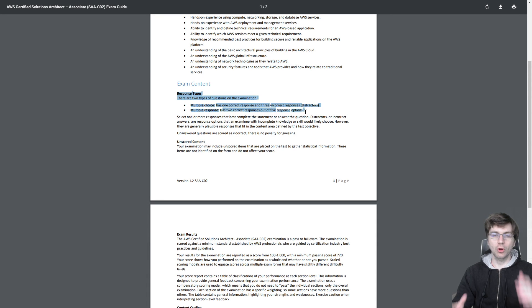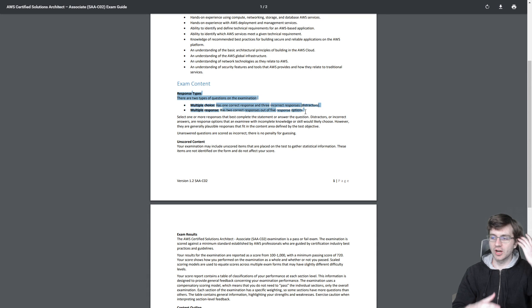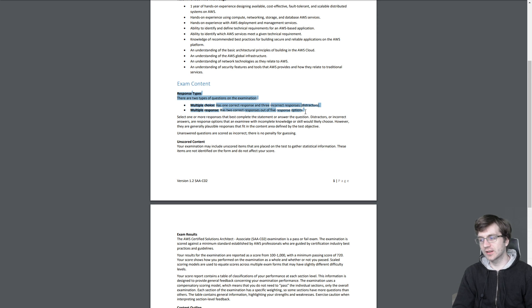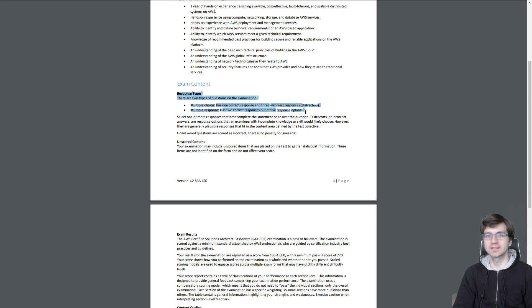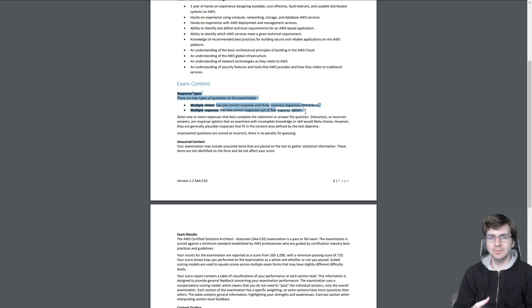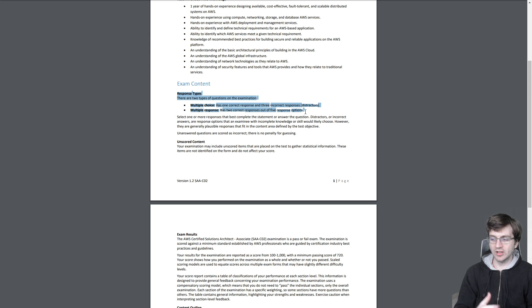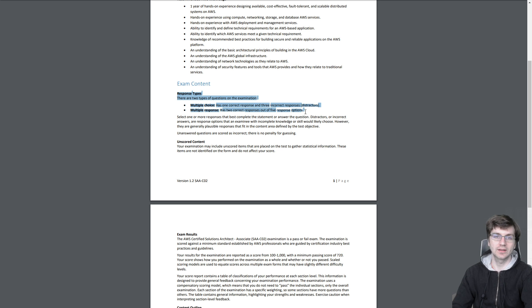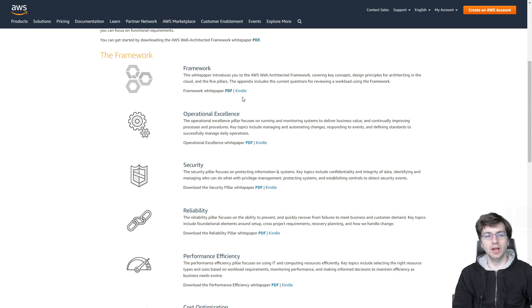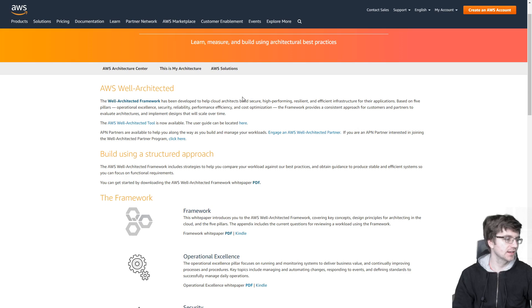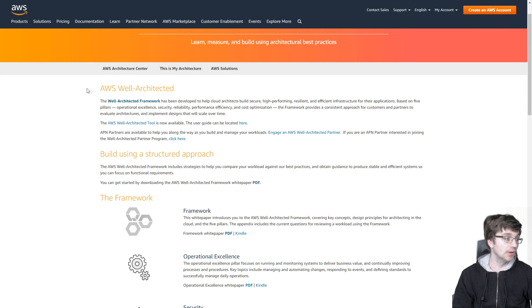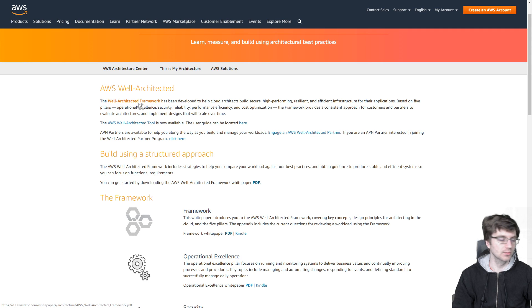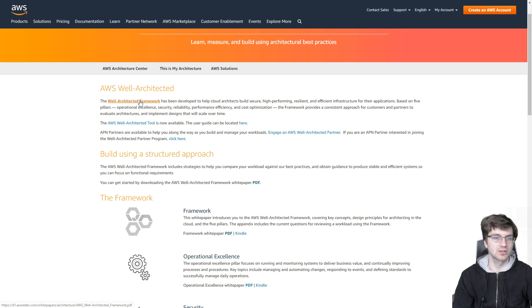So the core questions are just trying to see if you can understand what a well-architected solution on AWS is and see if you can build it yourself. So that seems simple enough to understand, but you have to understand what a well-architected framework is. I went to AWS's framework page right here. And if you click here, you'll get to go to the white paper, which I'll link in the description as well.